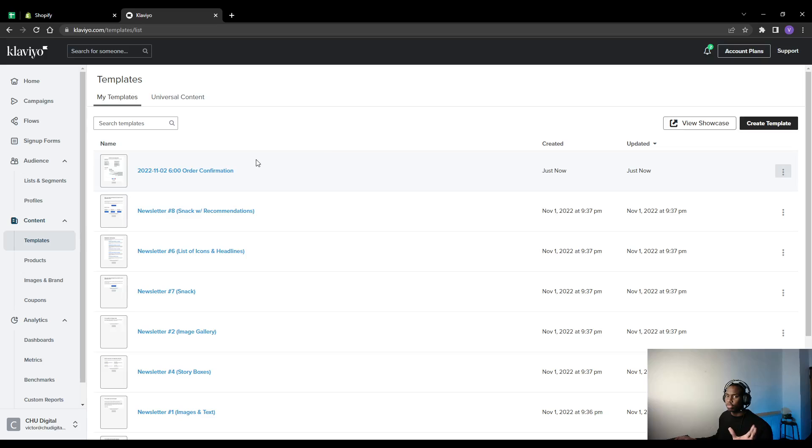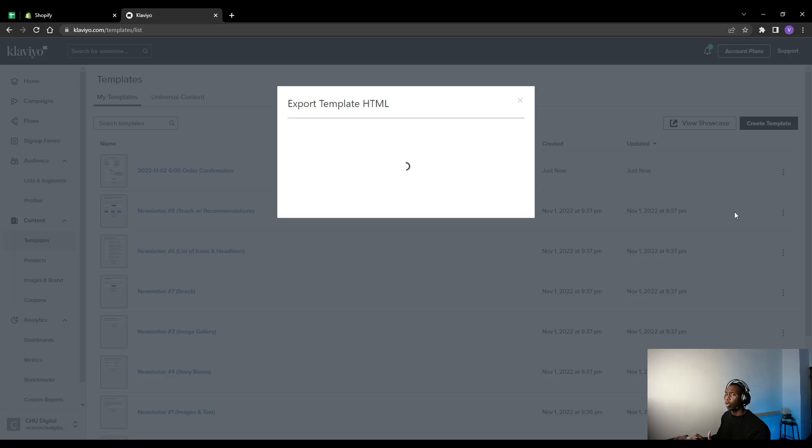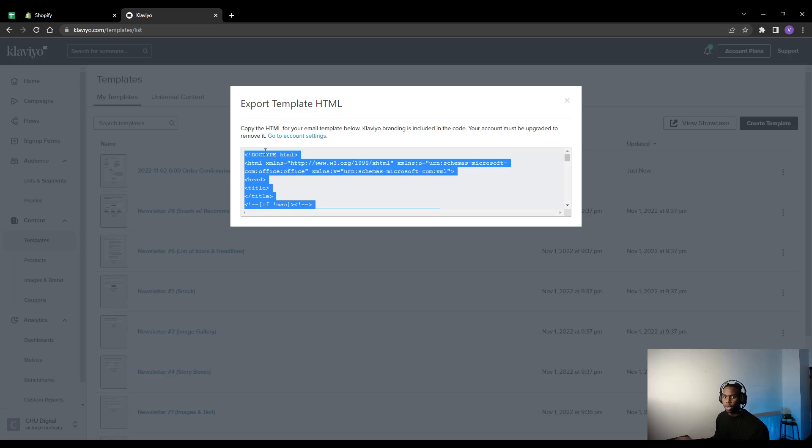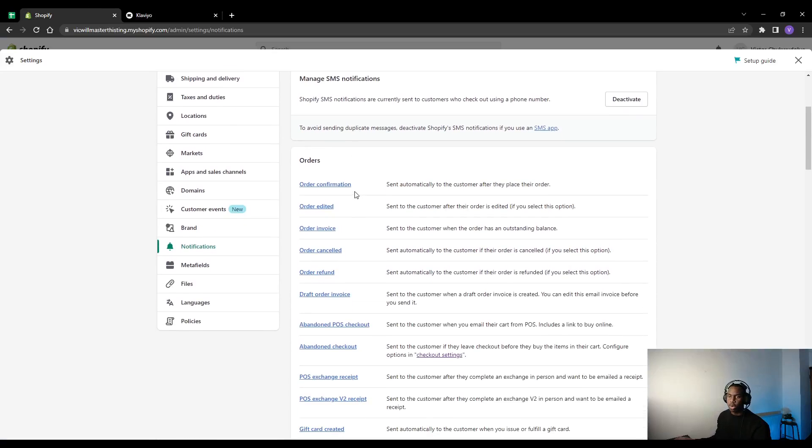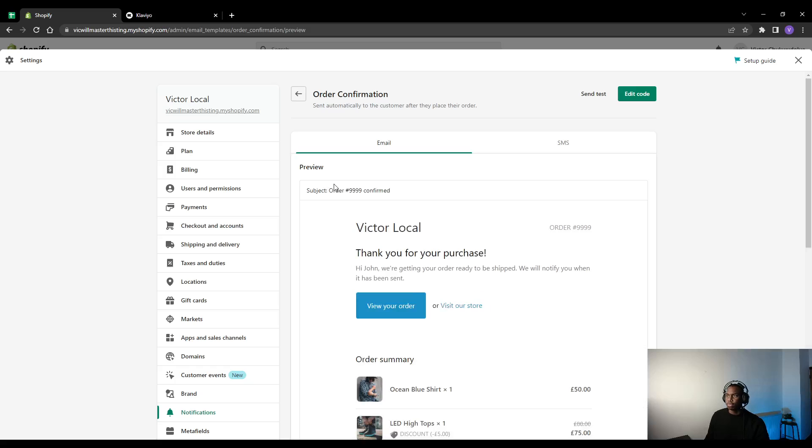Once you've finished customizing it, click the three dots on the left, press export, and this is just going to give you a lot of code that you can copy into Shopify. So if we copy this for the order confirmation, we're going to go back into Shopify, click on order confirmation.